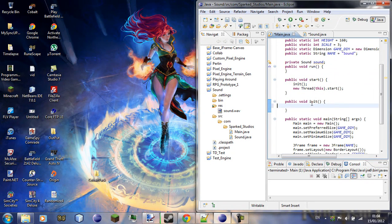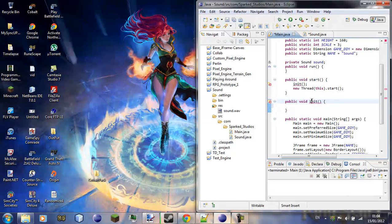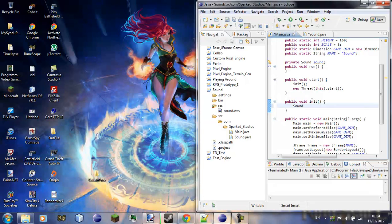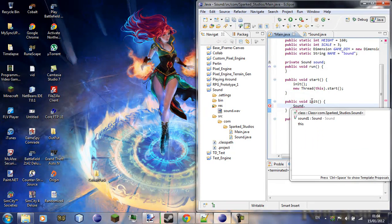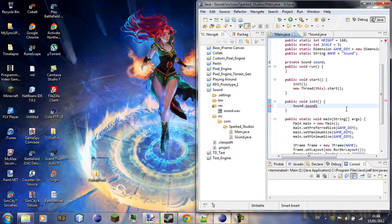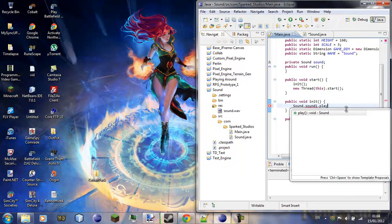So we don't have everything called sound equals new sound sound dot wav, we'll just declare that up there. Now in main we can go to in our init class we're going to call sound dot sound one dot play.